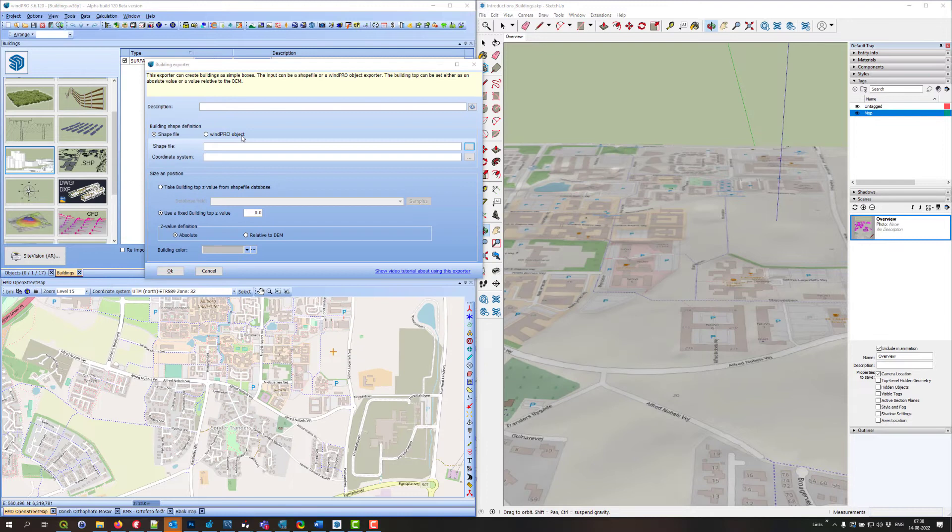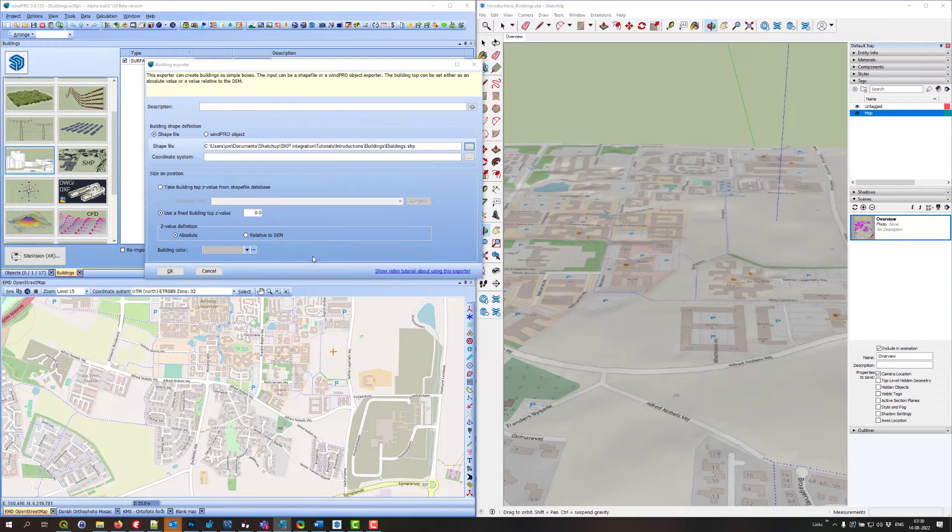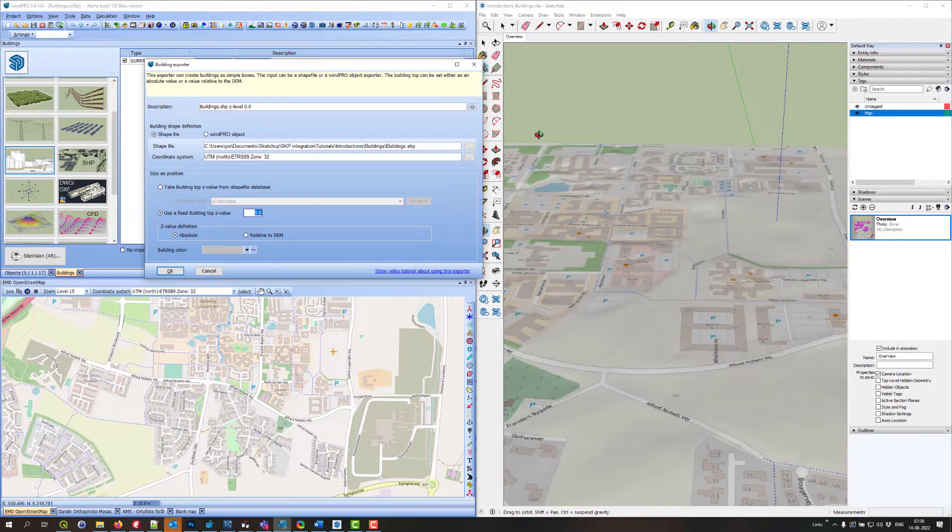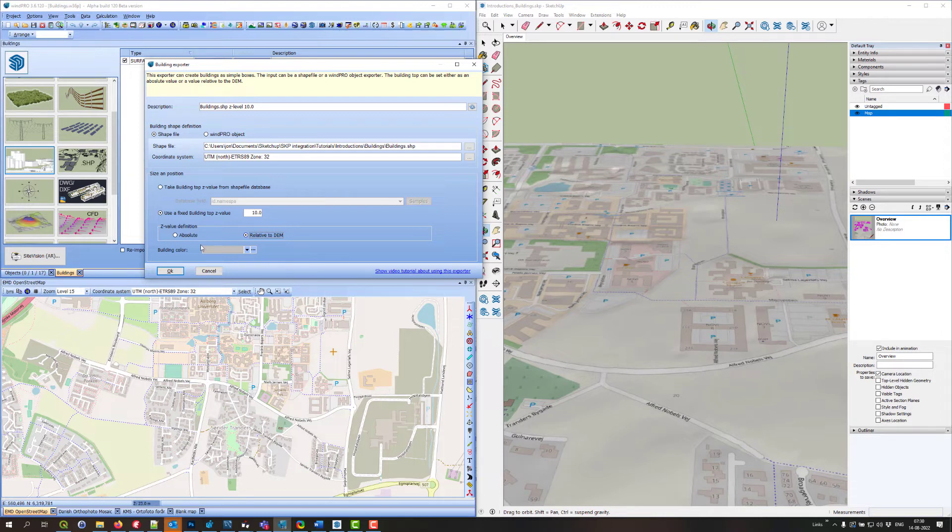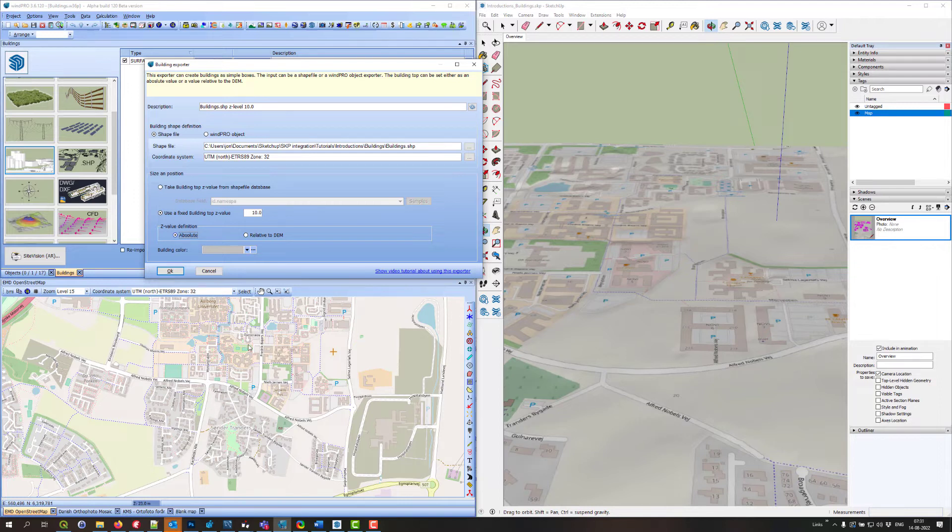I have one here that I have prepared. This coordinate system is correct. Now I have to decide where to get the height of the buildings from. Either I can simply write they should all be 10 meters above the digital elevation model, or it could be above sea level, which in this case would mean they would be below the surface because the surface is around 20 to 25 meters in this area.